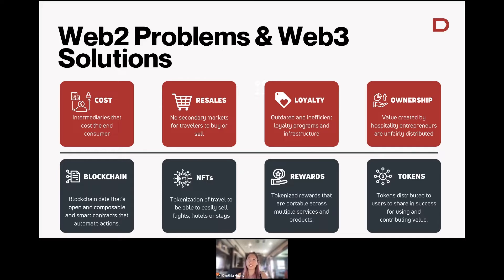The third piece is loyalty. This is something I care a lot about — as a nomad, I travel a lot and loyalty is super important to me. As anyone who has booked a flight or a hotel room knows, loyalty is a really broken system. It's outdated, really inefficient, and a lot of the infrastructure doesn't allow for better loyalty programs to be built.